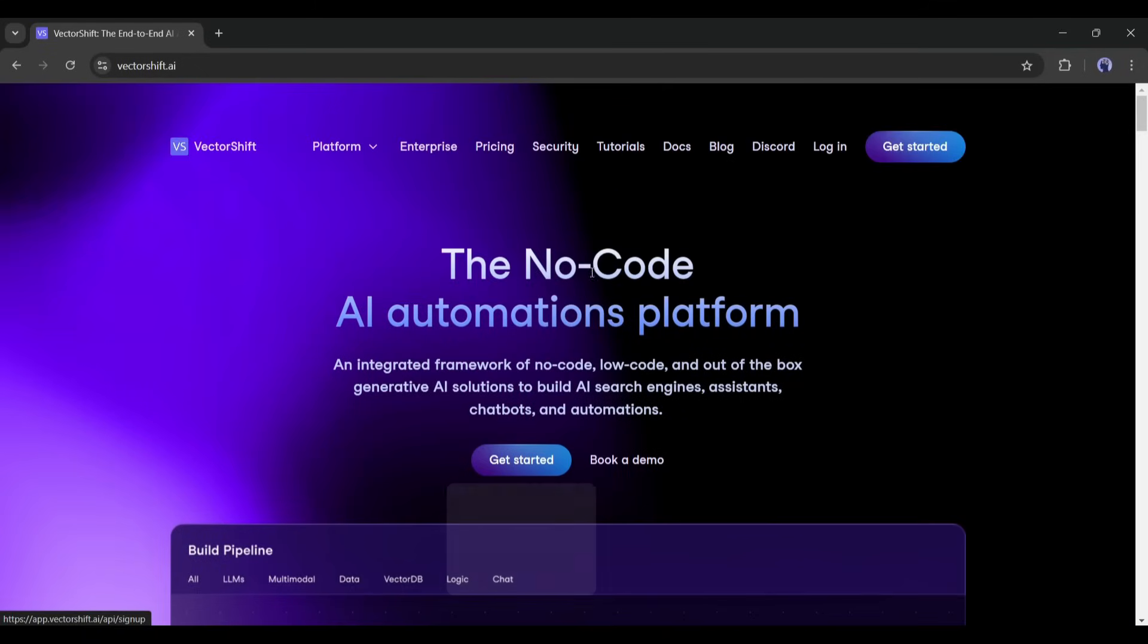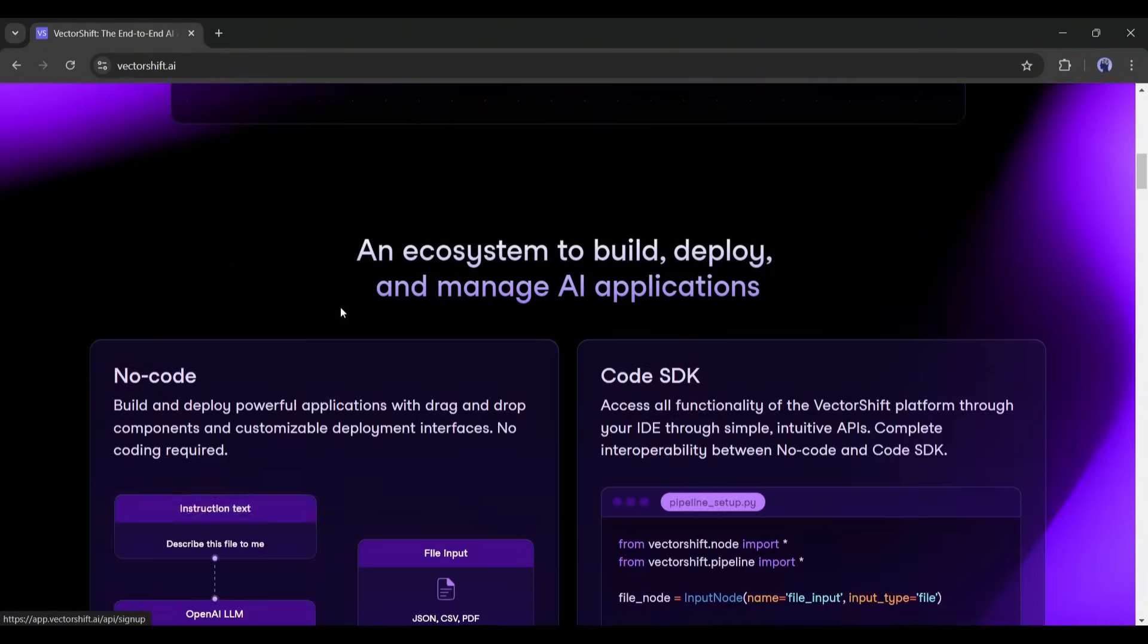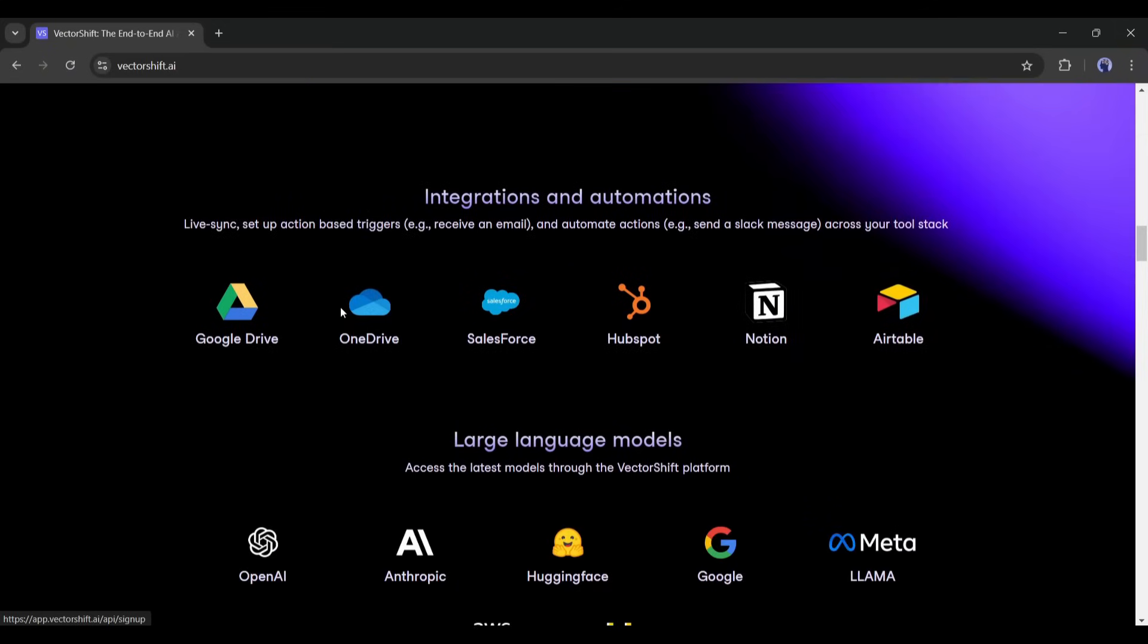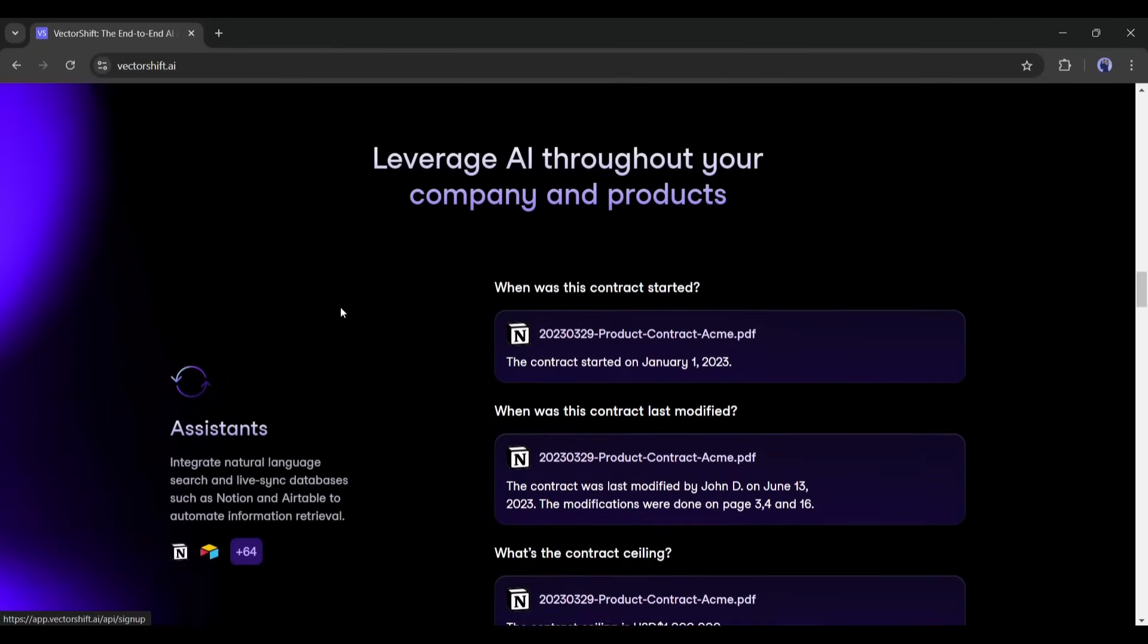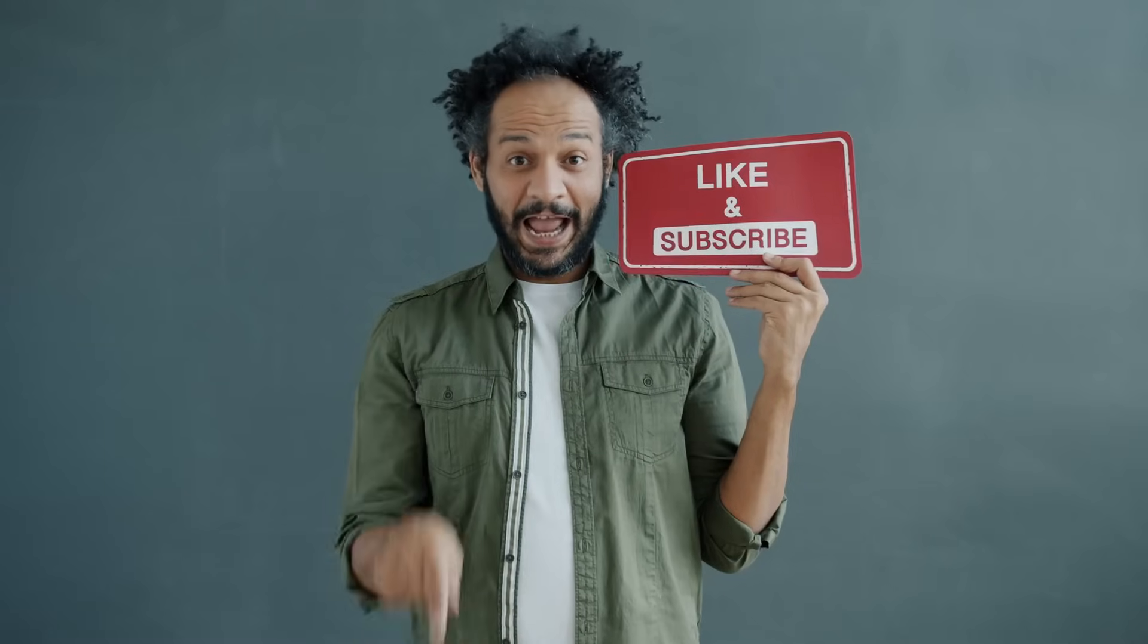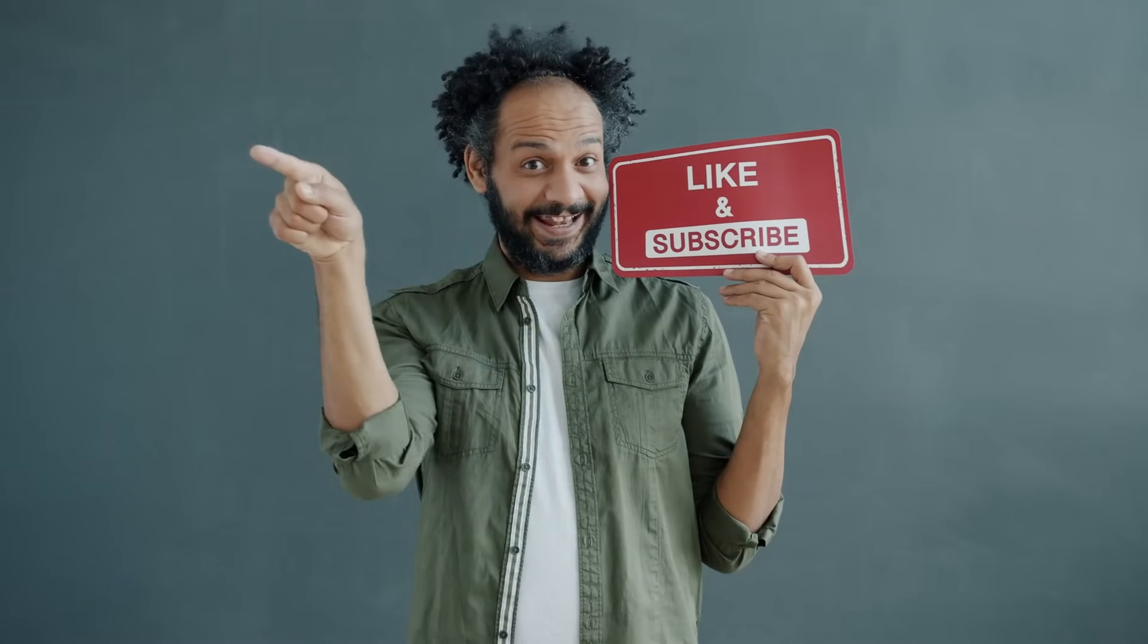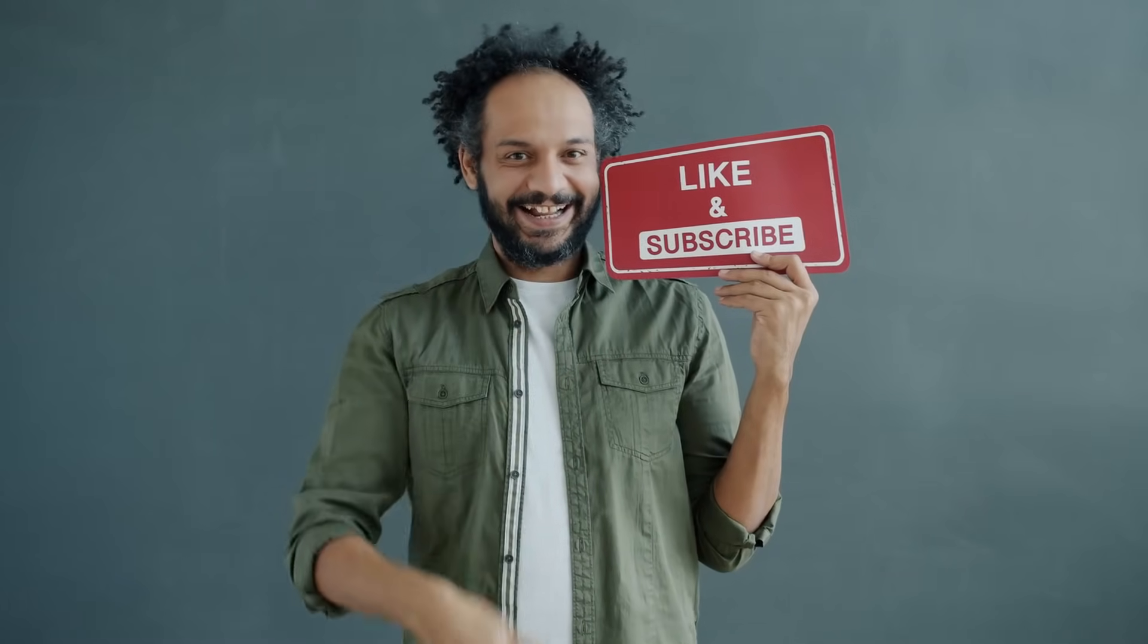And yes, don't forget to try it yourself. Link in the description. I will wrap up our video now. Before that, I would love to hear your opinion about VectorShift AI. Share your thoughts and results in the comment section below. Don't forget to like this video if you found it helpful, and subscribe to our channel for more amazing tutorials like this one. Thank you so much for watching, and until next time, happy creating!